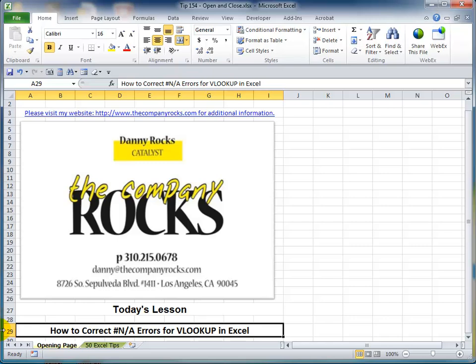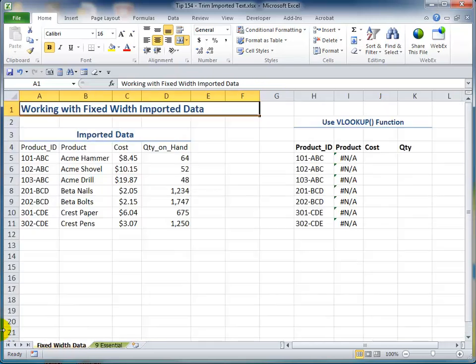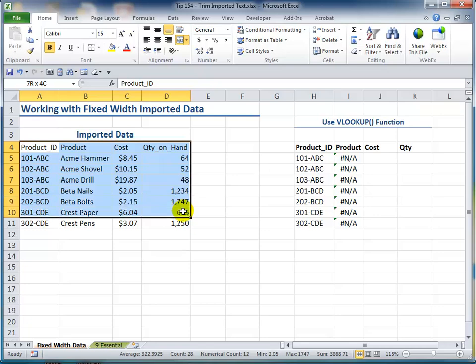Hello and welcome back to Tips and Time Savers. I'm Danny Rocks and in today's lesson I'm going to respond to one of my music industry colleagues who sent me a frantic email. He said: Danny, I'm an experienced Excel user and I've been using VLOOKUP for quite some time. However, I'm getting these ugly NA error messages. Can you help me? I said sure — send me a copy of your data and let me take a look at it. So over here is the data that came from my colleague's company's mainframe computer.